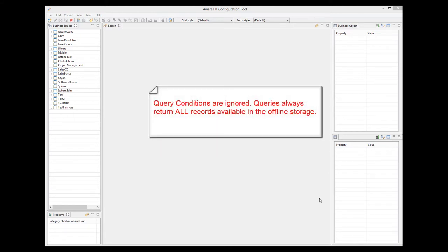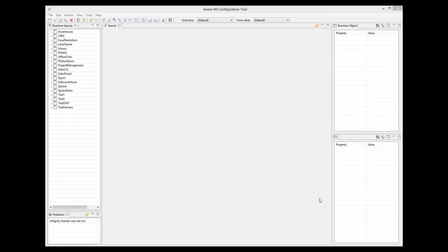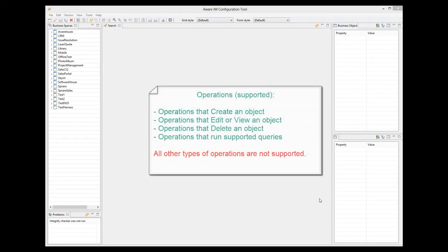It is also important to remember that queries in the offline mode will always return all records available in the offline storage, so any query conditions are ignored. The users will be able to filter the results though. In addition, the following is not supported: queries on business object groups, grouped queries, queries with expansion, queries using forms, calendar queries that use resources, standard and calendar queries with inline editing, and queries showing presentations. Only the following operations are allowed in queries and forms: operations that create an object, operations that edit or view an object, operations that delete an object, and operations that run other queries. All other operations are not supported.